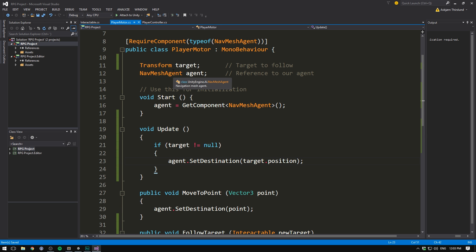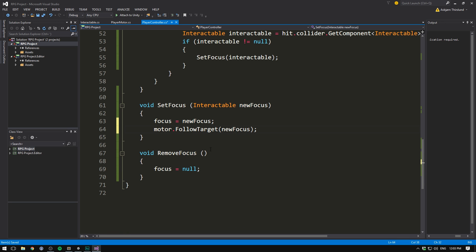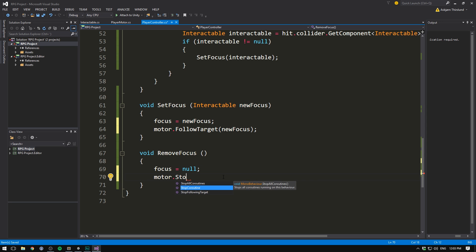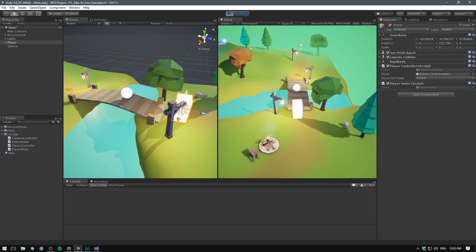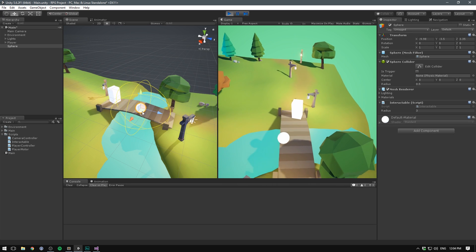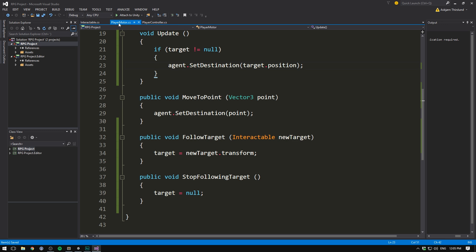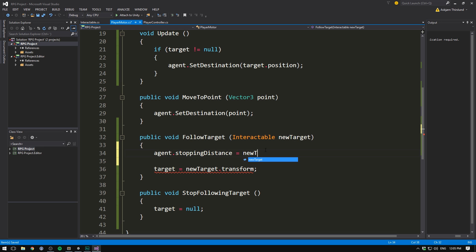Now our player motor has the functionality needed. In the player controller, when we set a new focus we call motor.FollowTarget passing in newFocus, and inside RemoveFocus we call motor.StopFollowingTarget. Saving and hitting play, we can right click our sphere to focus it and the player moves to it. However the player only stops once he's inside the sphere. To fix this, once we start following a target we set agent.stoppingDistance equal to newTarget.radius multiplied by 0.8 to ensure we're inside the radius rather than on the border, and when we stop following we reset stoppingDistance back to 0.